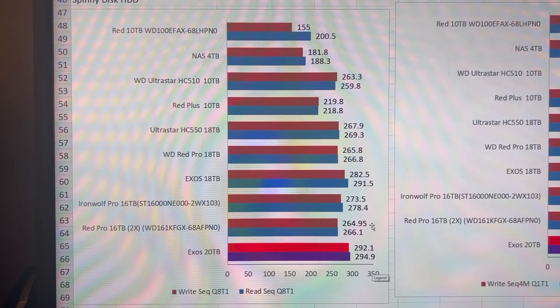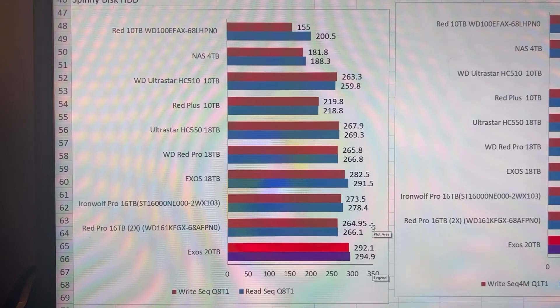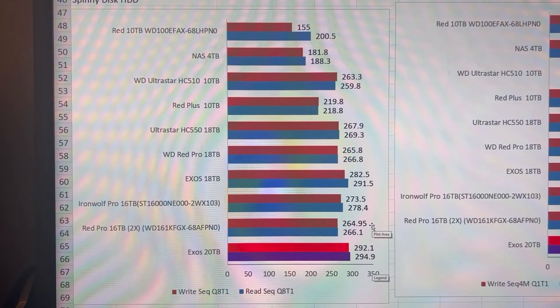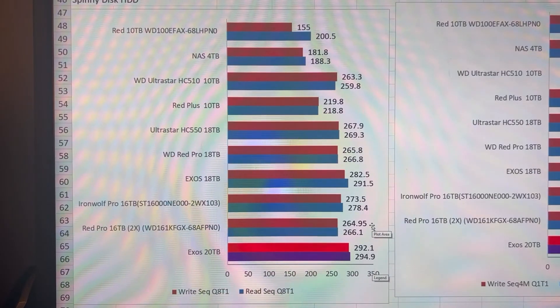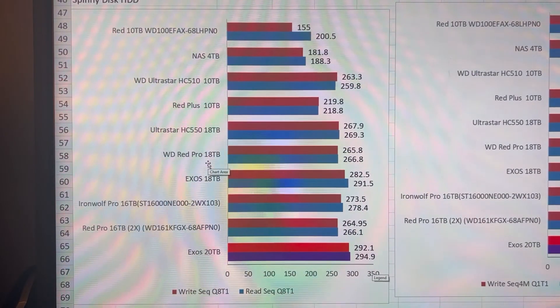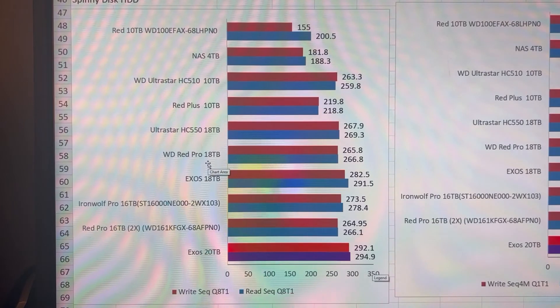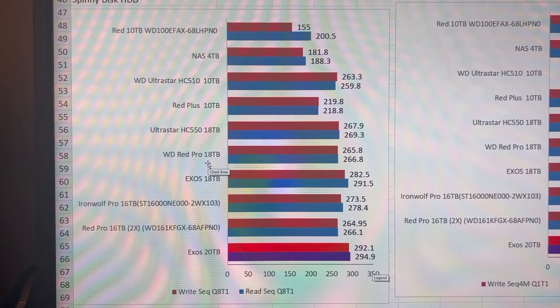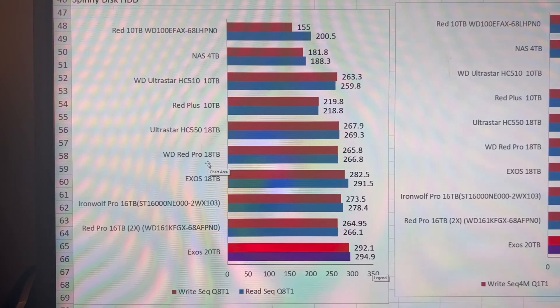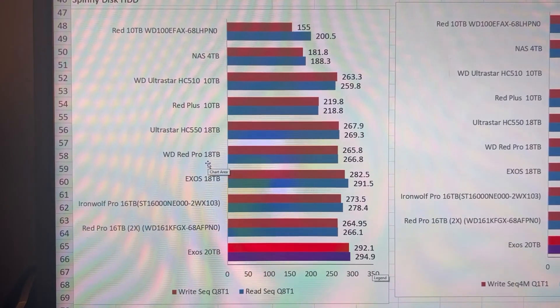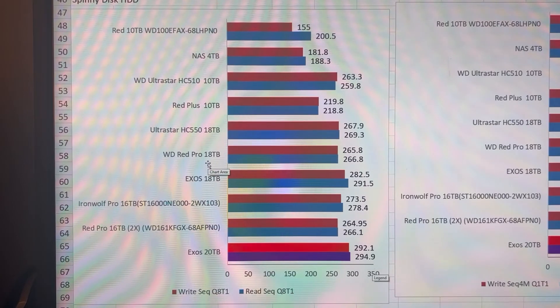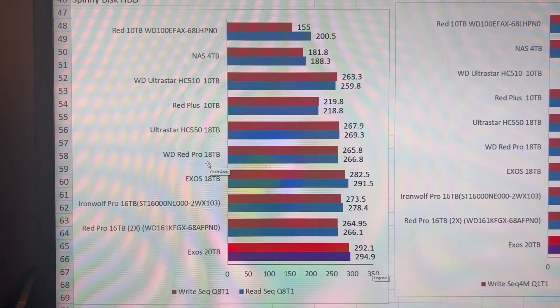So the Exos 20 is my new top performer. It is an enterprise hard drive. It is a little bit noisier and runs a little bit hotter and more power than a standard Western Digital Red hard drive. The Pro series, both for Seagate IronWolf and Western Digital Red Pros, tend to run very much the same as their enterprise class hard drives.